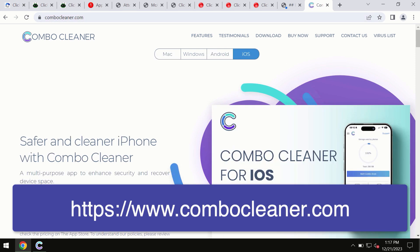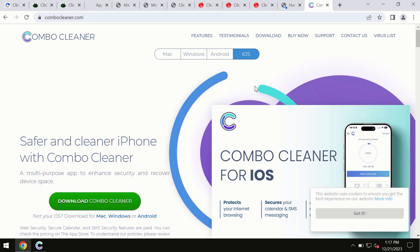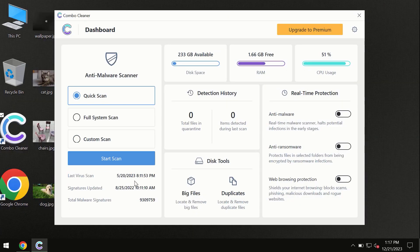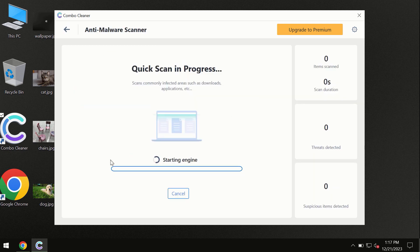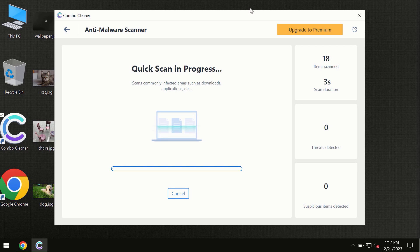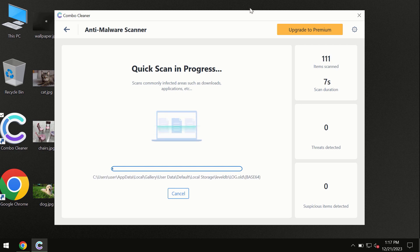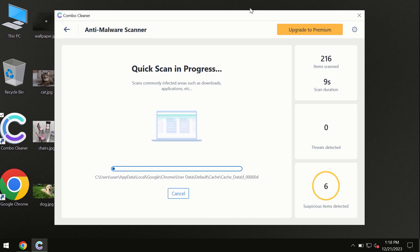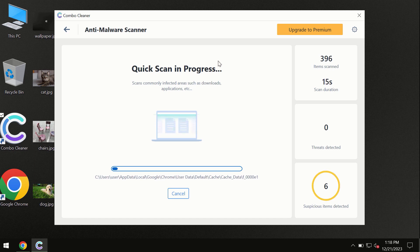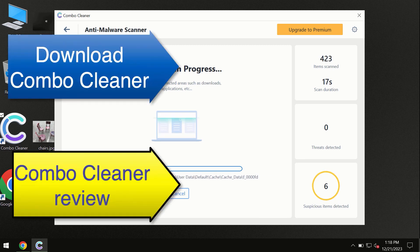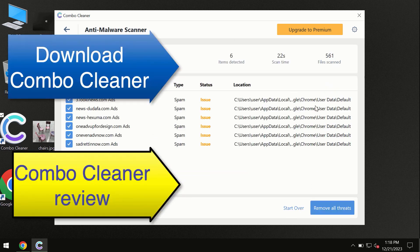You need to click the Start Scan button and the program will begin scanning your computer. First, the software will update its anti-malware database, which is essential for proper detection and removal of any malware. Don't skip the update procedure. Wait until the scanning has been successfully completed.